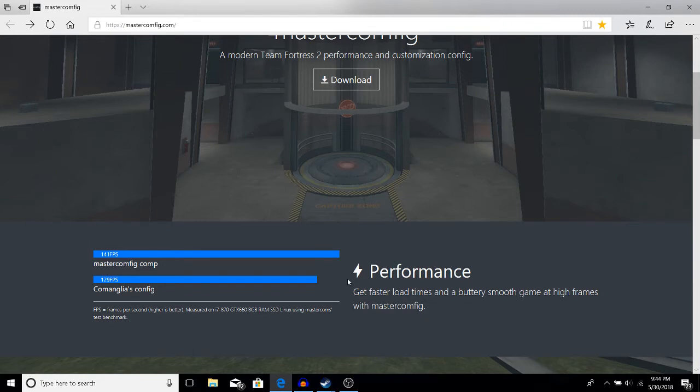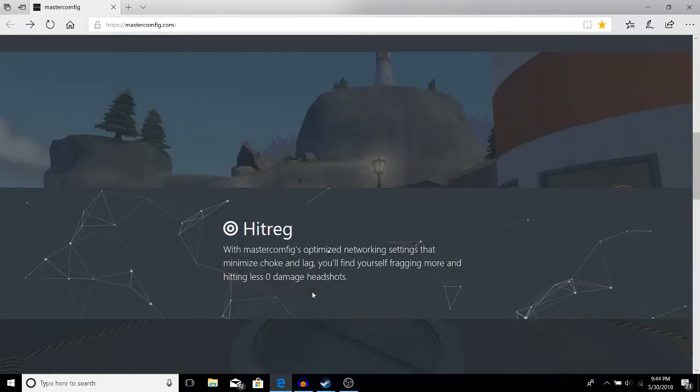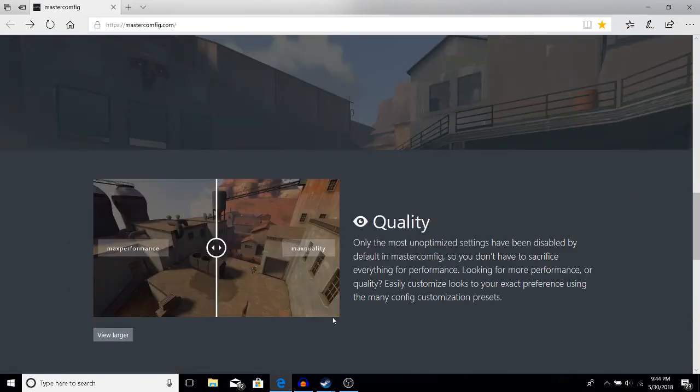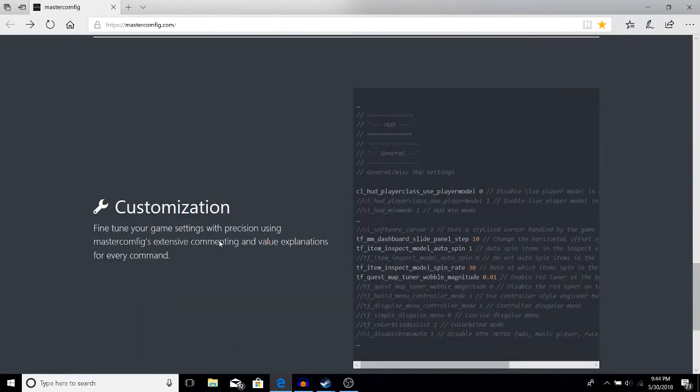It says that you'll get faster load times and a buttery smooth game at high frames with this config. It increases hit registration, which if you're a competitive TF2 player is very important. Here's a quality diagram—it says you won't sacrifice quality, which is very fantastic. There's extensive customization options.